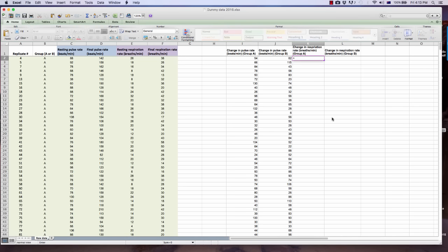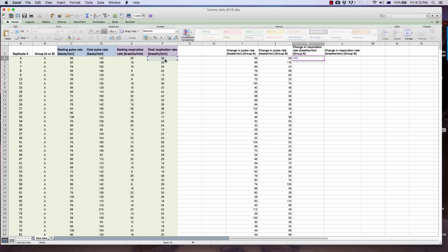Continue by calculating the change in respiration rates for group A and group B in the same way: equals the first value in the final respiration rate column, minus the first value in the resting respiration rate column, then drag down.